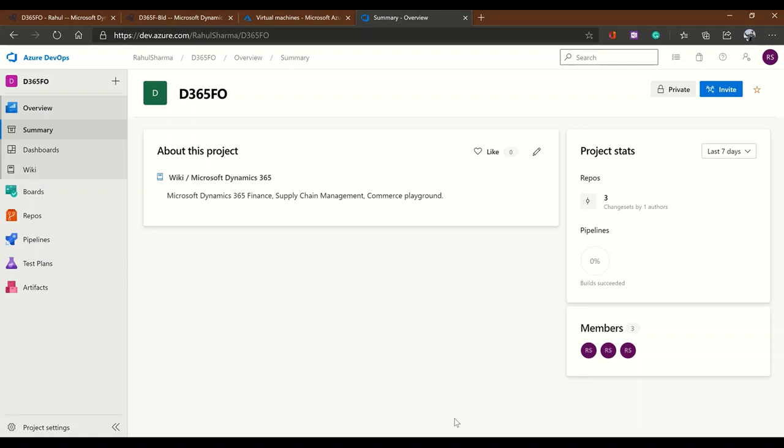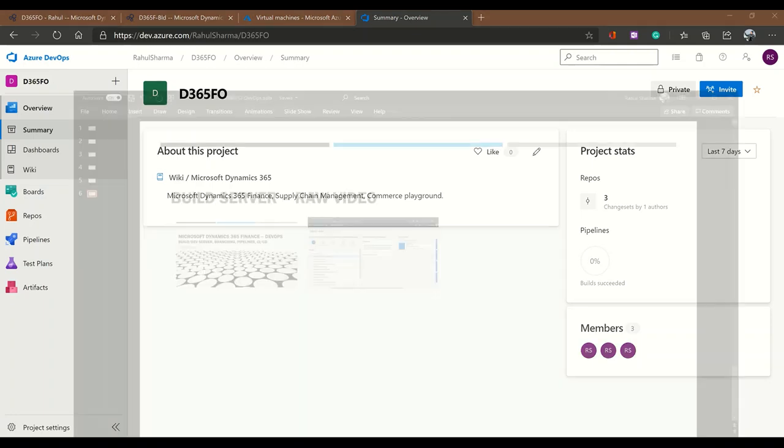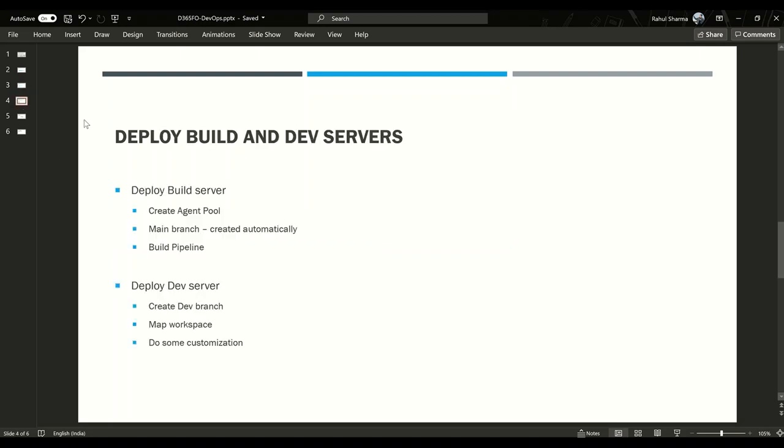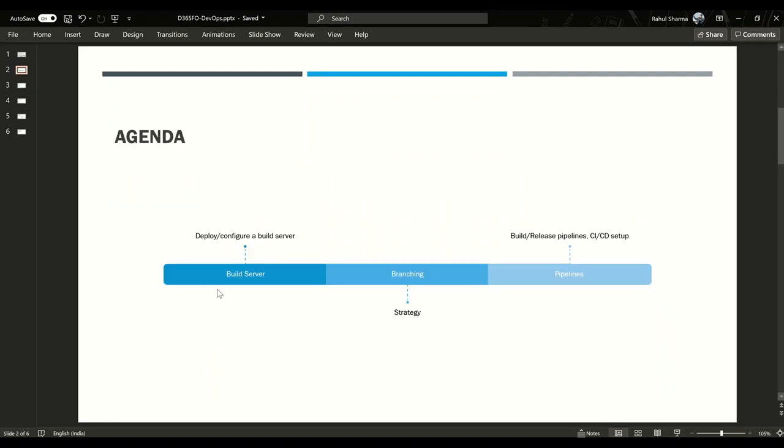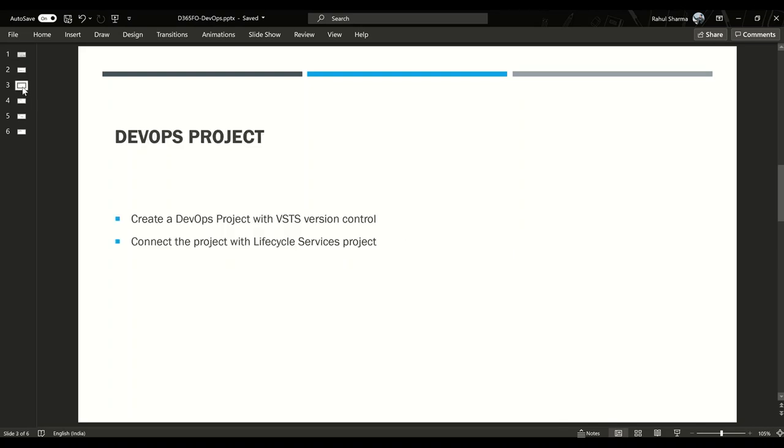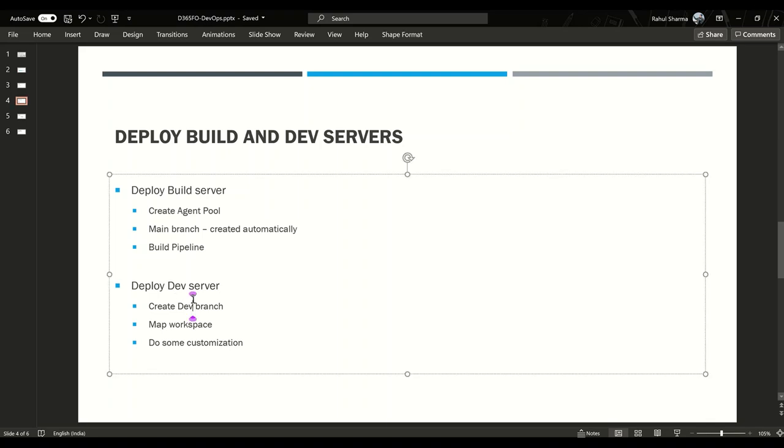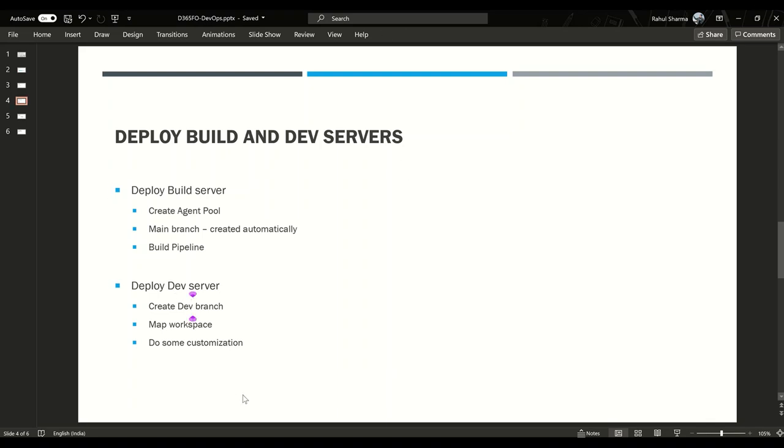So guys, today we started with this agenda - creation of build server, then branching, and then we wanted to do pipeline setups. We created the DevOps project in our last session - I will leave the link in the video description for how to create a new DevOps project and how to link it with the Lifecycle project. Today in this session we created a new build server, created a new agent pool. The server deployment itself created the main branch structure for us and it created a build pipeline. In the next session I want to create a separate video on how to create a new dev server, how to deploy a dev server, and how to create development branches, how to map your development environment with the DevOps branches.